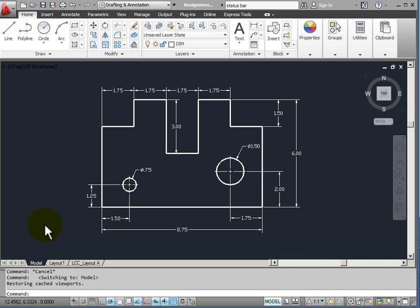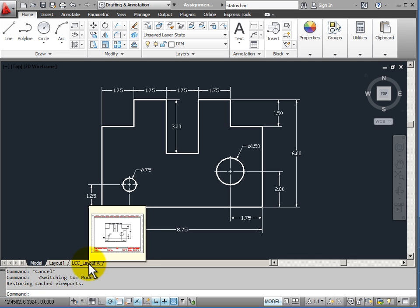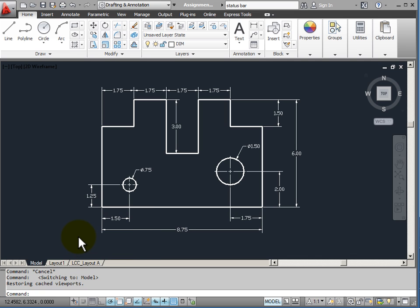Let's look for a moment at the model and layout tabs that are located here at the bottom of my drawing window. There are two places that we work in AutoCAD. We work in model space and we work in paper space.